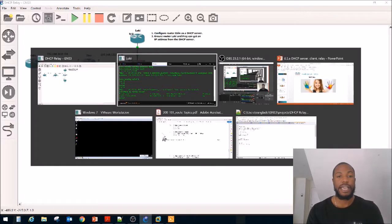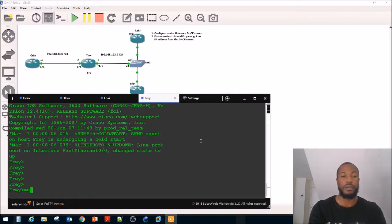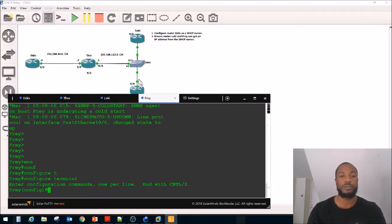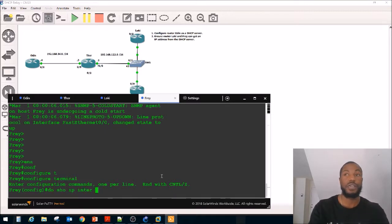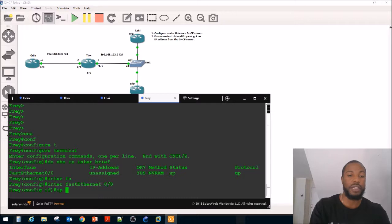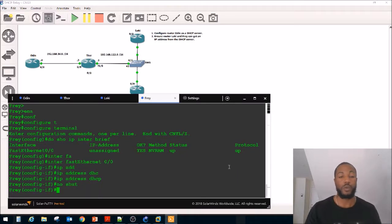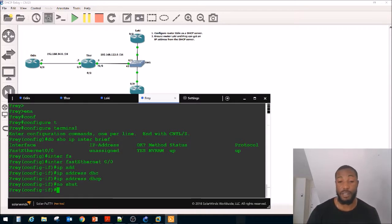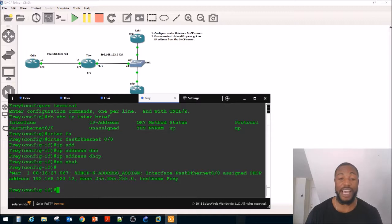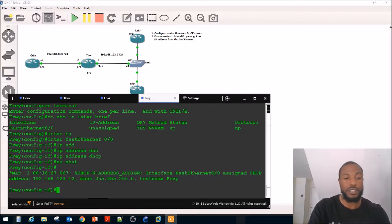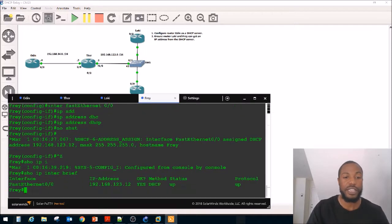Let's go to Frey and make sure he gets an IP address as well. Check show IP interface brief — it's FA0/0. Go to interface FA0/0, say IP address DHCP, and do no shutdown. It looks like we got an IP address for that interface too. Show IP interface brief confirms he got 192.168.123.12, while Loki got 192.168.123.11.